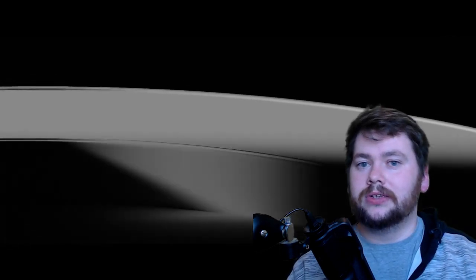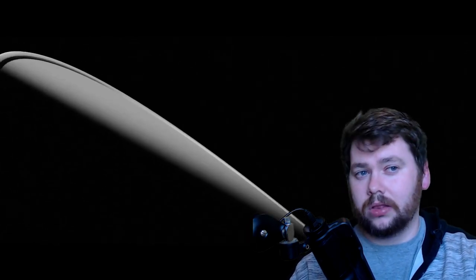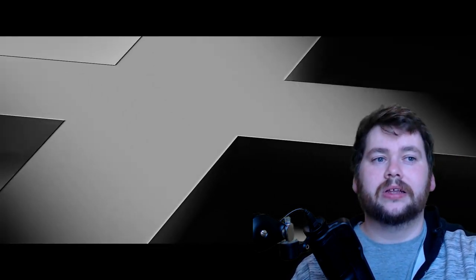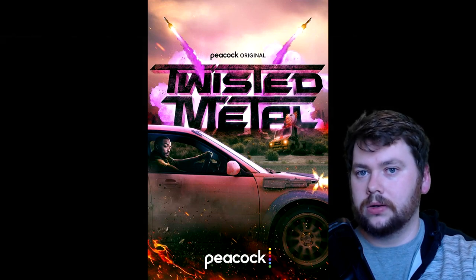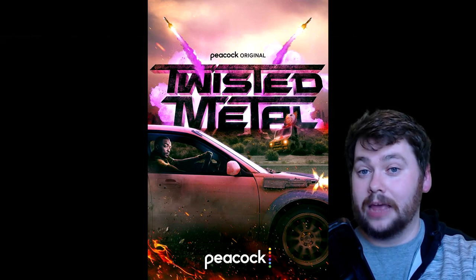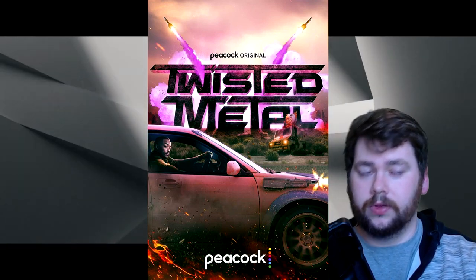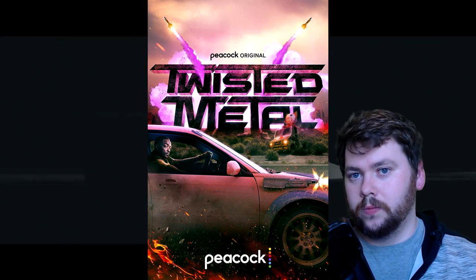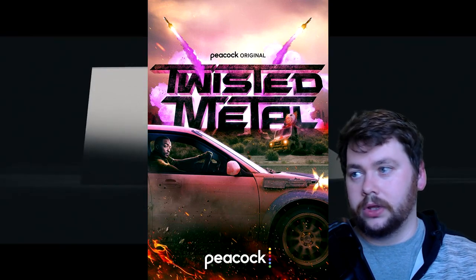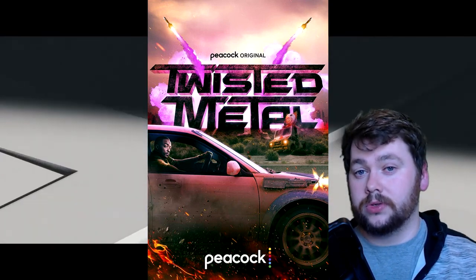It can't be like PSVR1 where it was Resident Evil 7 and then nothing for a long time, and then Borderlands 2, Skyrim maybe—and even though that was an old game we need more. There are also rumors of Twisted Metal coming for PS5, and there's a TV show coming out in July. It does line up, it seems like it will happen and probably will be announced tomorrow.